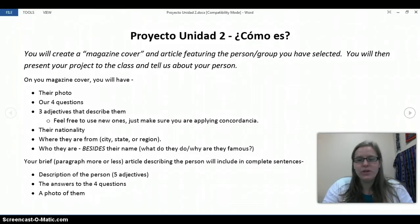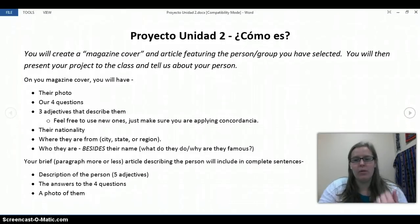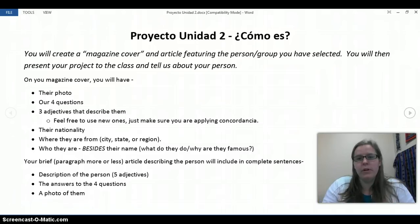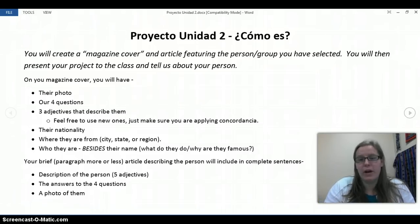Hi guys! I'm going to show you how to create our project for this chapter. This project is called Comoes.